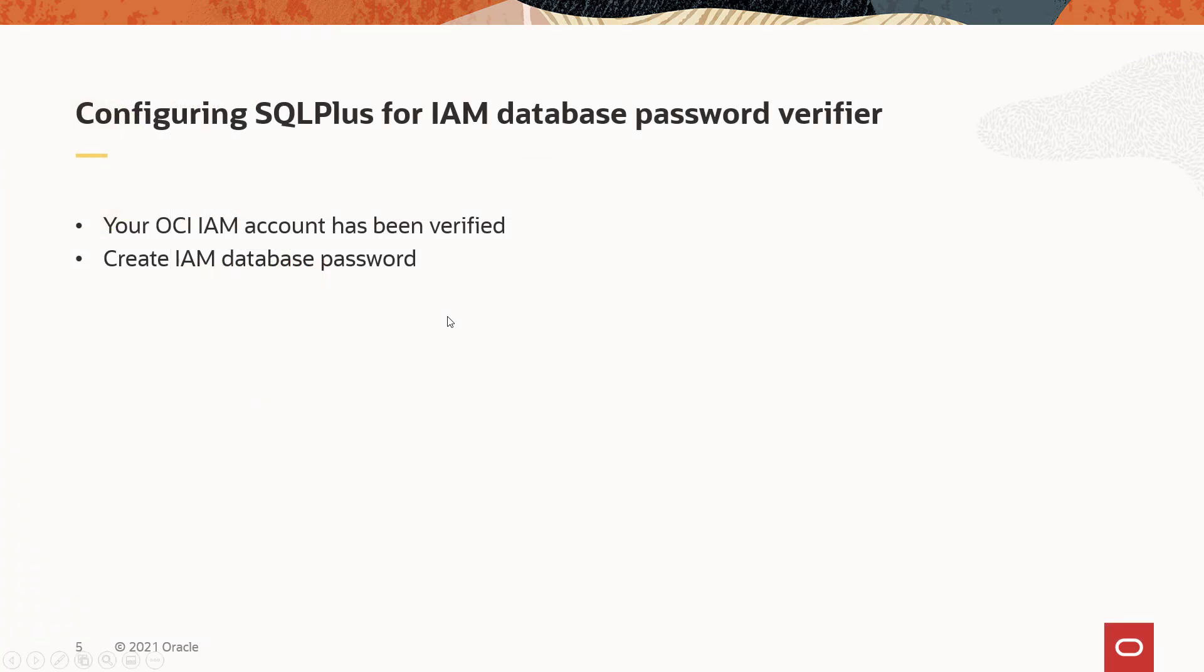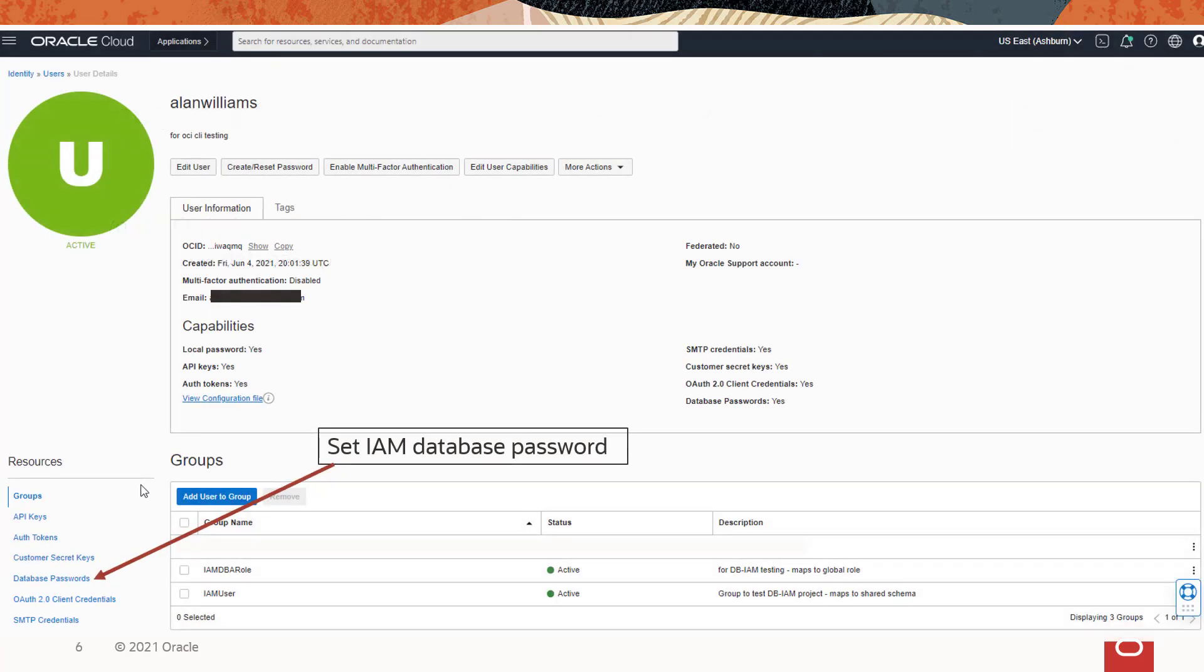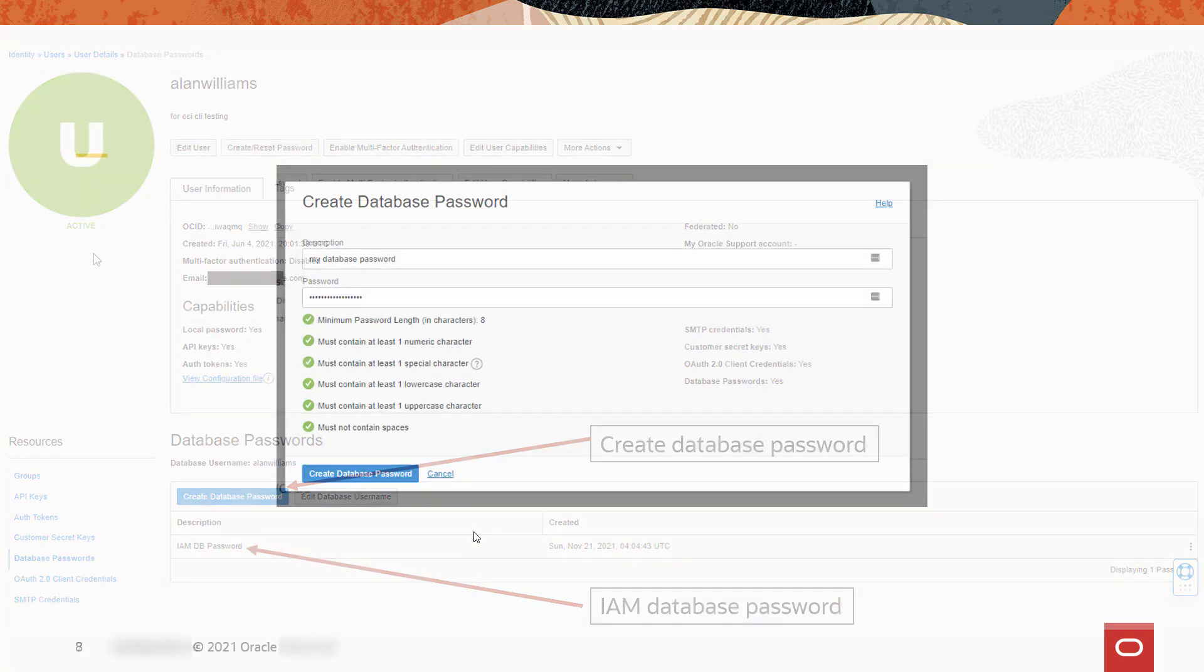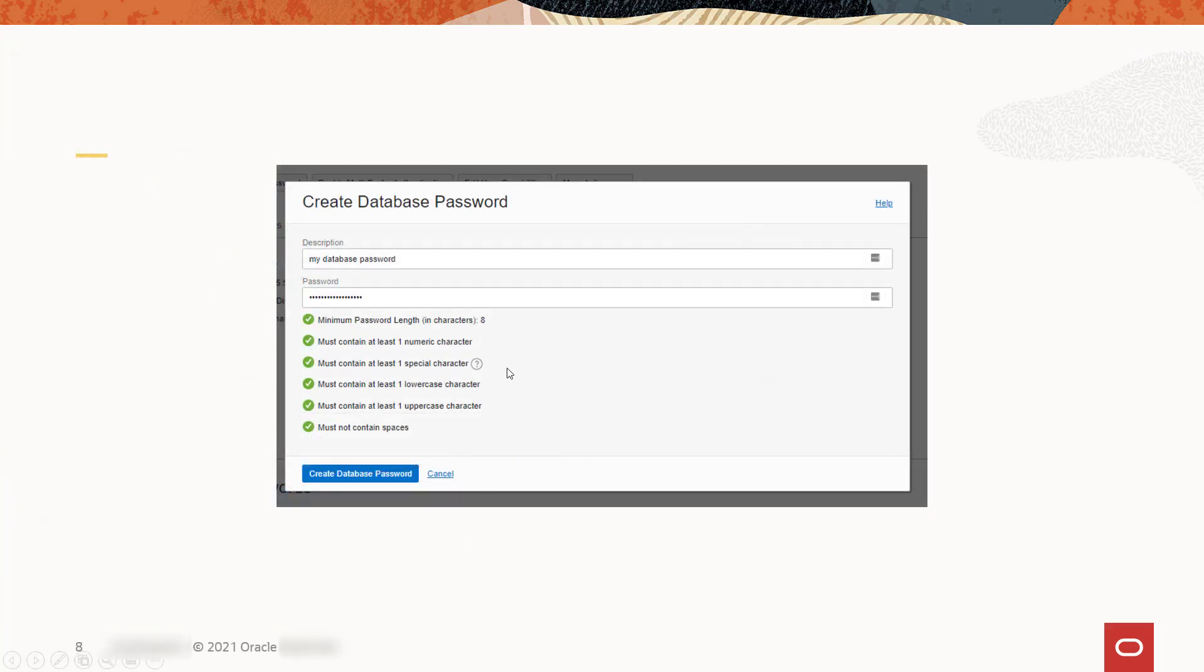And you need to set up an IAM database password. This is different than your OCI console password. The database password is under Resources on the left side. You click on that link and you get the blue box to create the database password. Once you create the password, you'll see it listed underneath there. And you can delete that in the future by clicking on the three dots on the right.